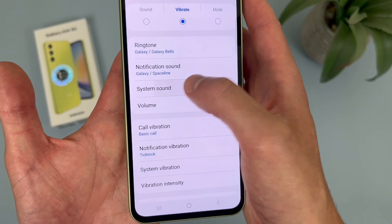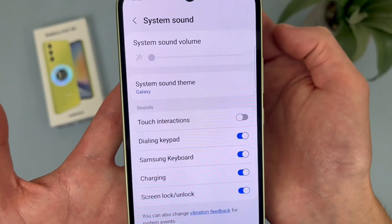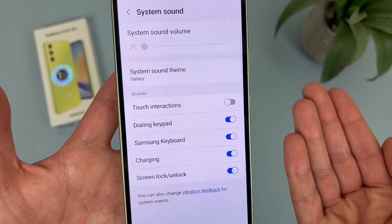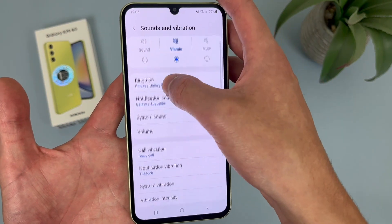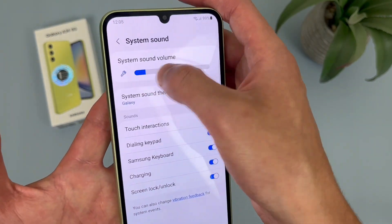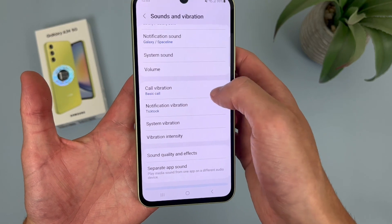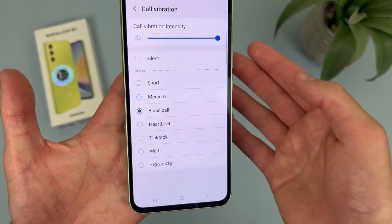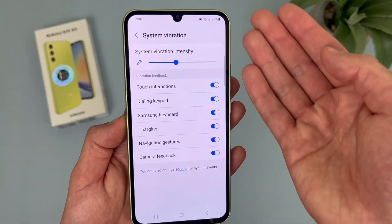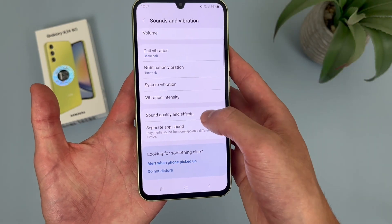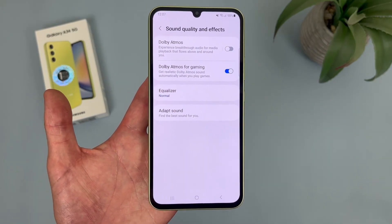Under this we've got system sound — there are a few different system sounds you can toggle on and off, and the system volume itself. Keep in mind, when you're in vibrate or mute mode, this is going to be off by default. If you turn it back to sound mode, you can change the volume there. We also have call vibration with a few different vibration patterns, notification vibration, system vibration for feedback, and finally sound quality and effects — like EQ and similar settings. I personally never mess with these settings, but of course you always can.